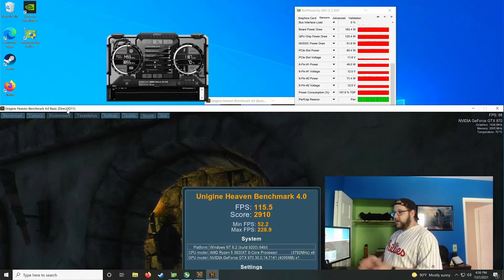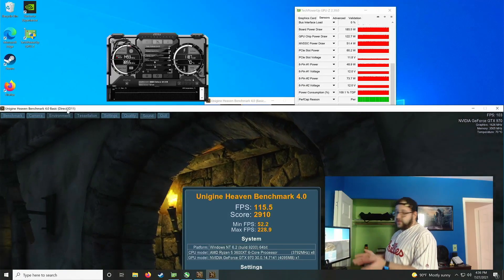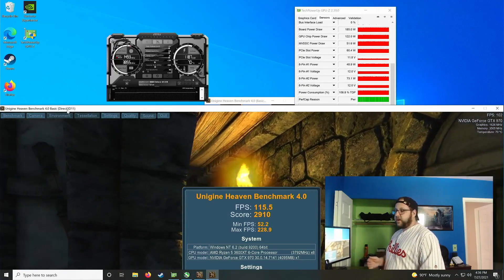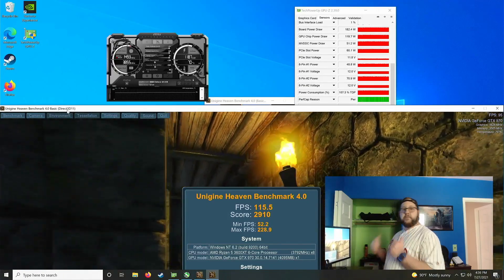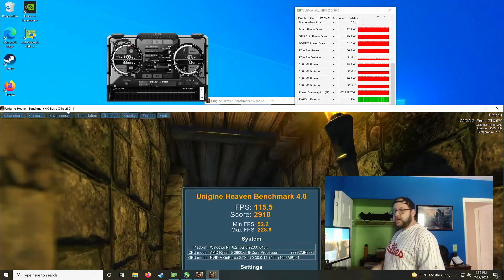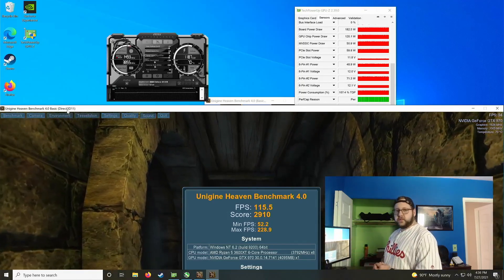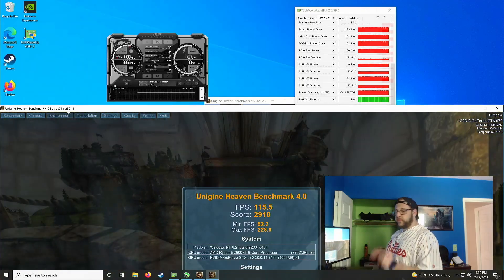So yeah, that's how you overclock your graphics card, at least on the NVIDIA side of things. So why don't I take this out, pop in an AMD card, and show you the slight differences because it is just a little bit different.